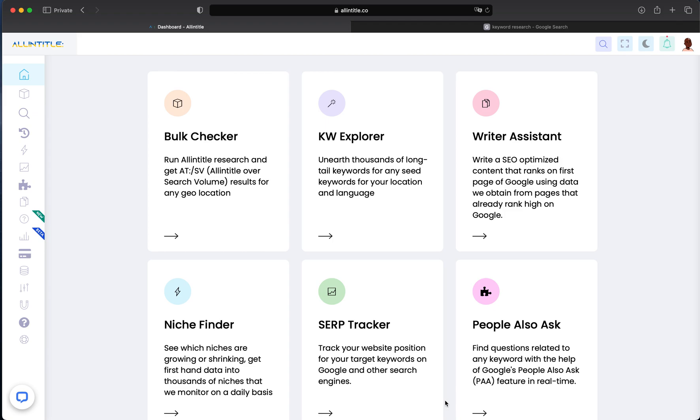In this video, we'll see how the People Also Ask section of All In Title works. This keyword research tool helps you find even more long-tail keywords or questions related to any seed keyword. Basically, People Also Ask, or PAA,